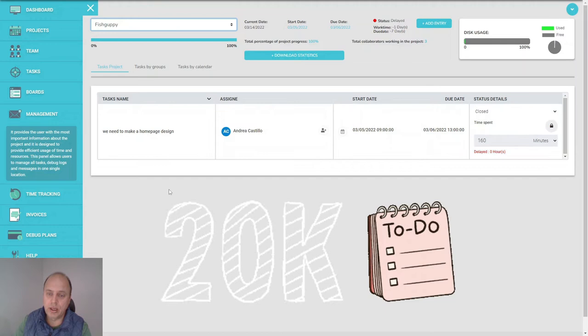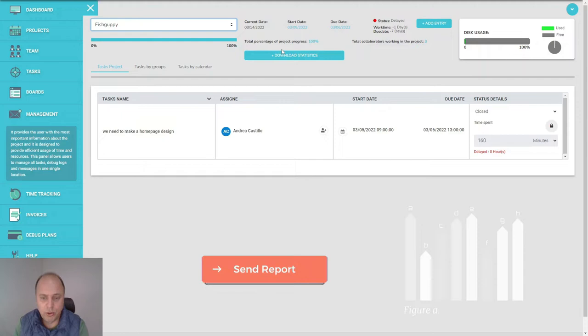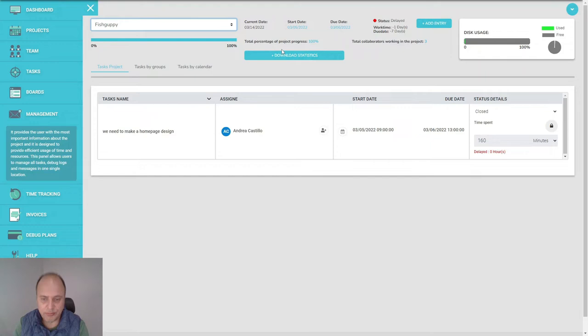When you have a big project, you can add like 20,000 tasks. Every time you close a task, this status is going to get updated, and that is very handy because at the end of the week you can send a report to your client.